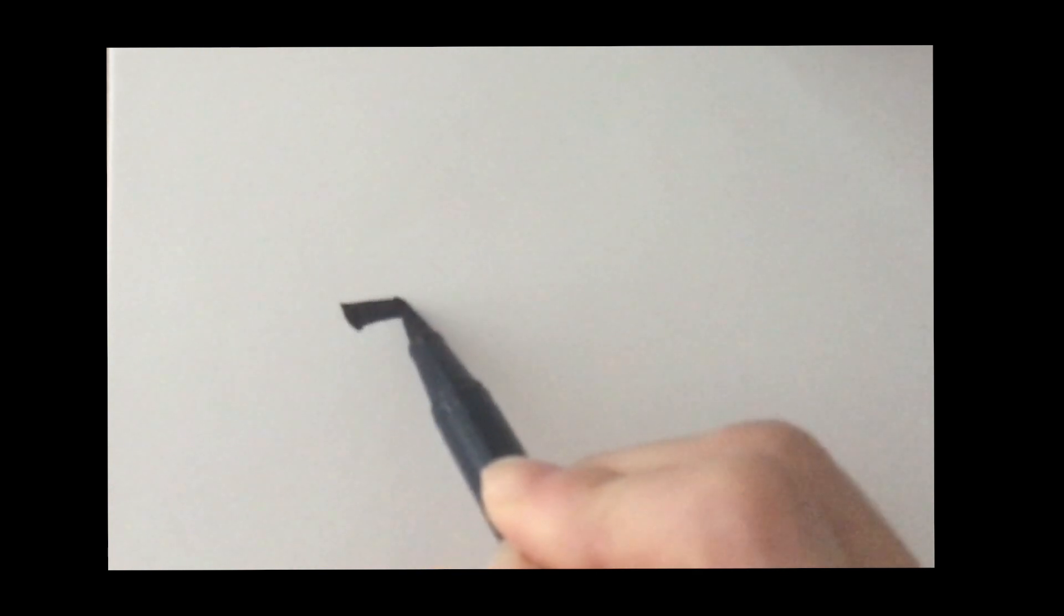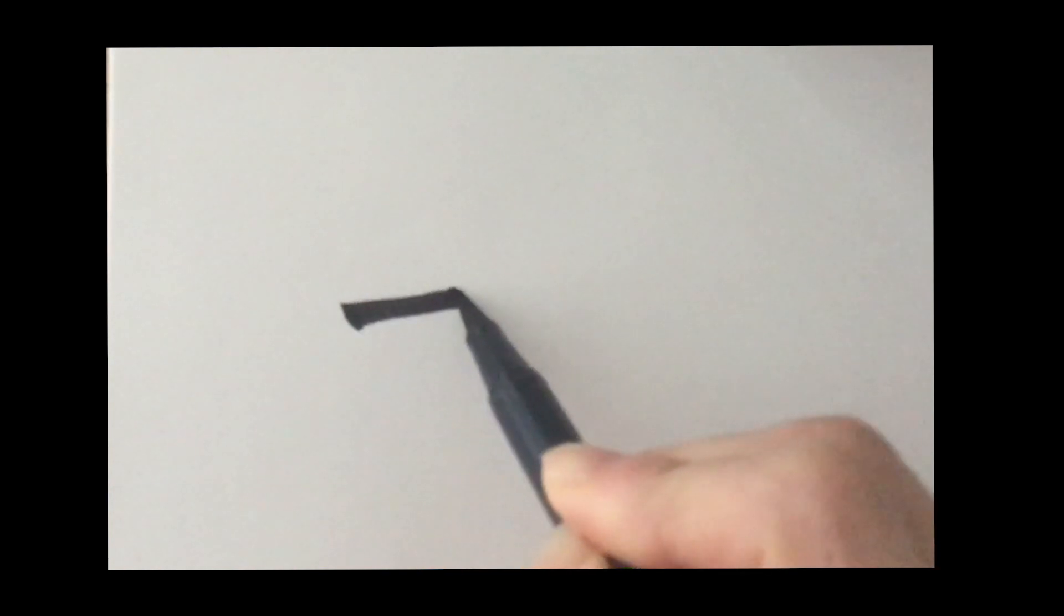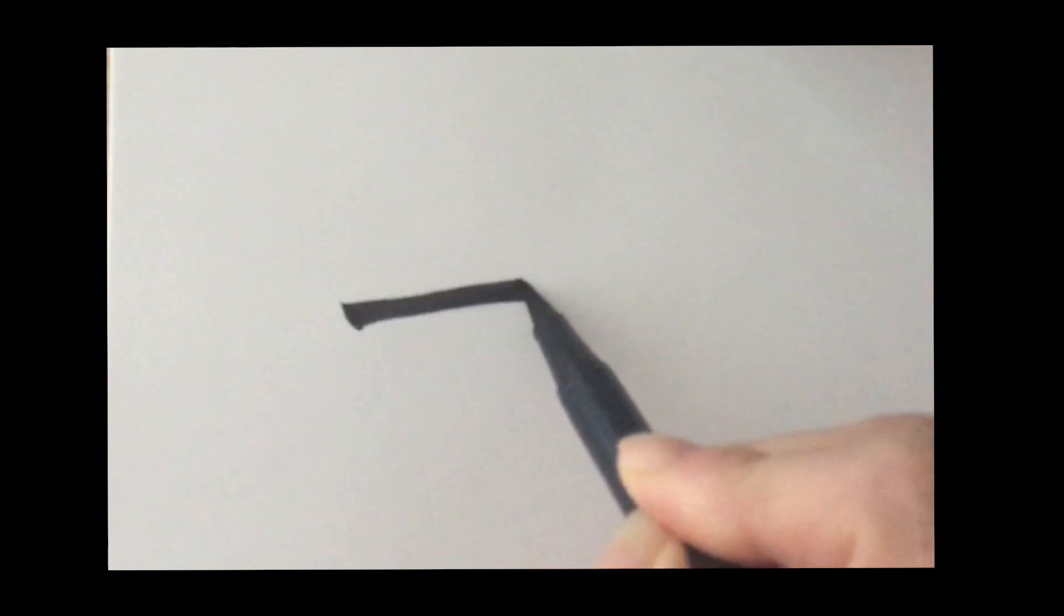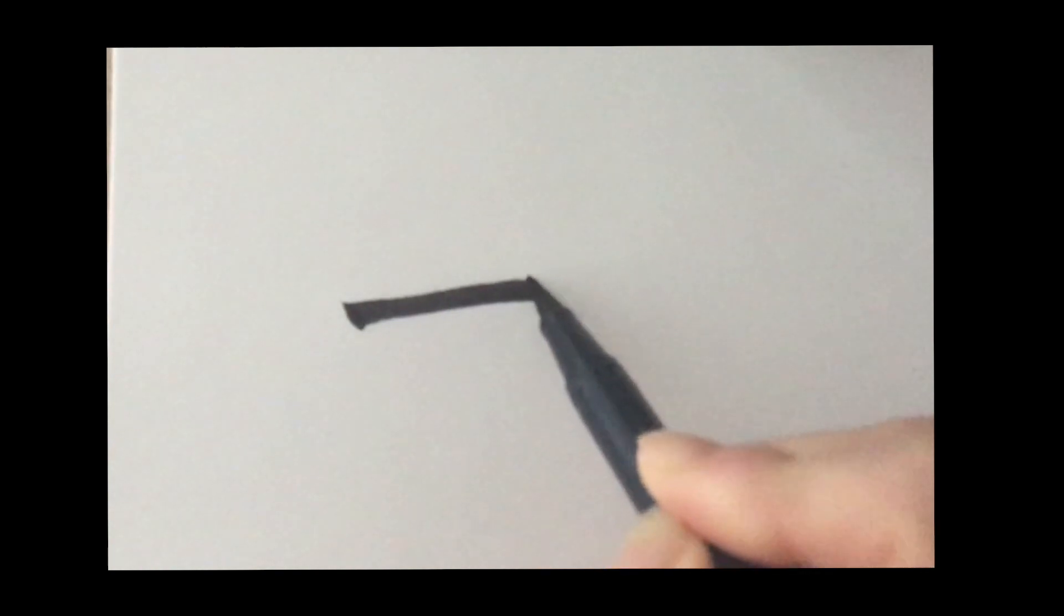Number 1. It's read as ichi in Japanese. This is how you write it. Stop, go, stop. Just one stroke. This is ichi, one.